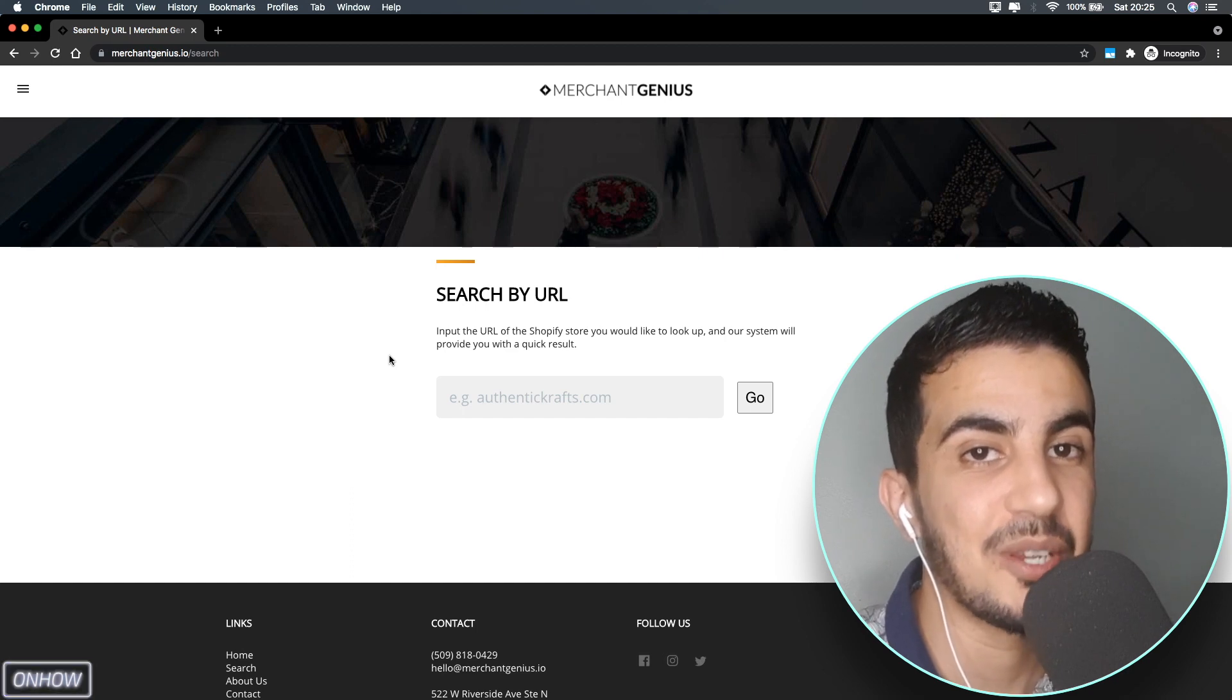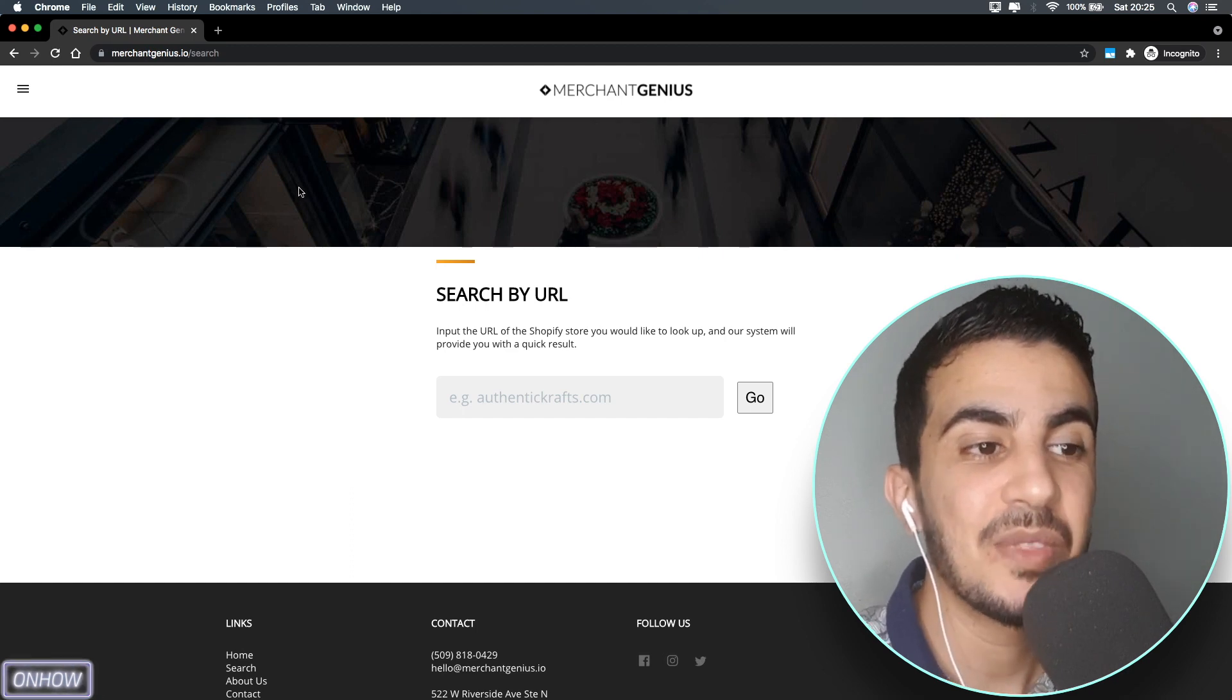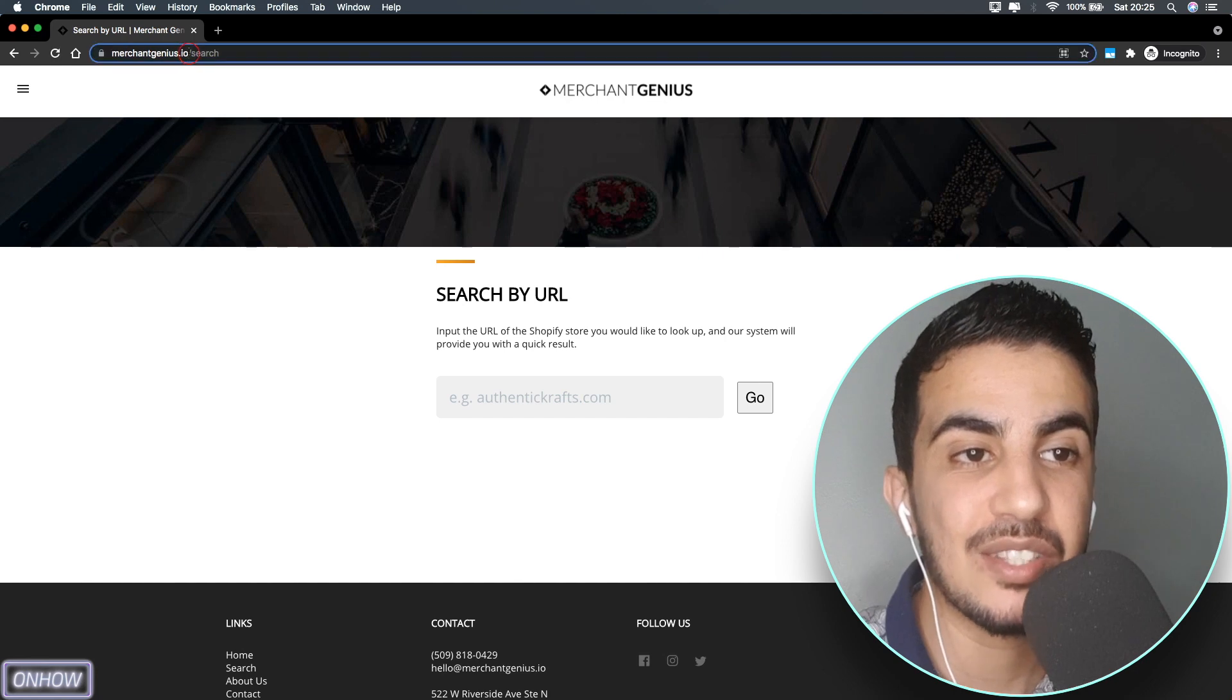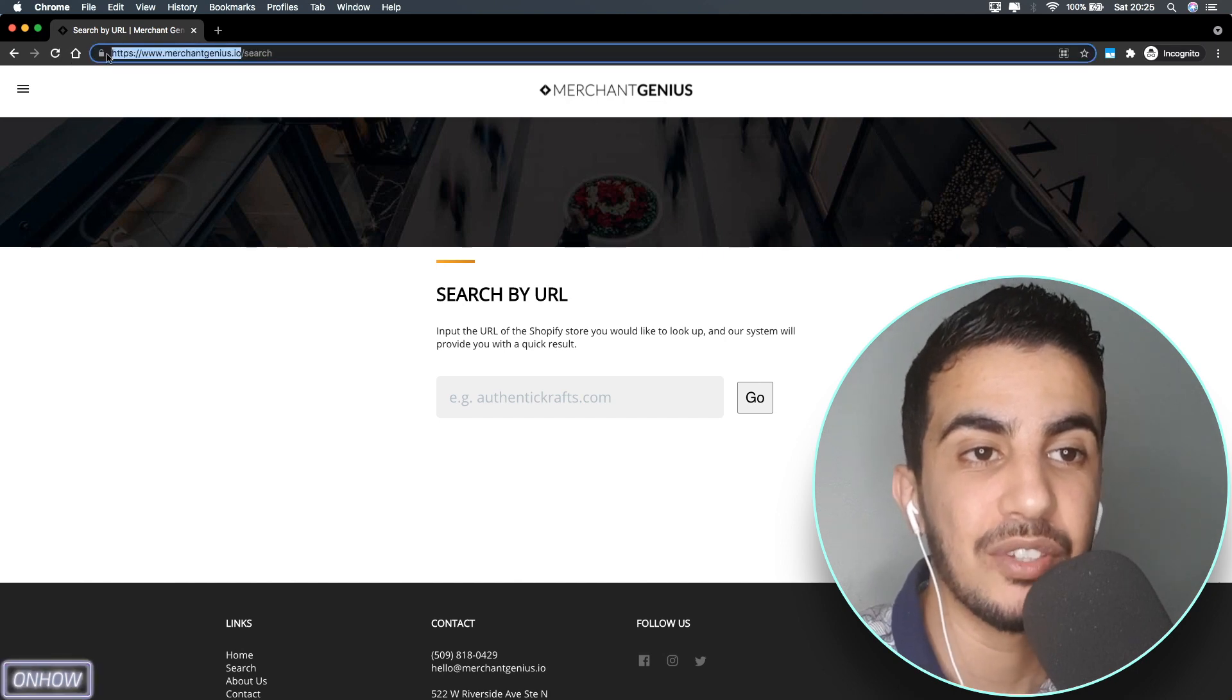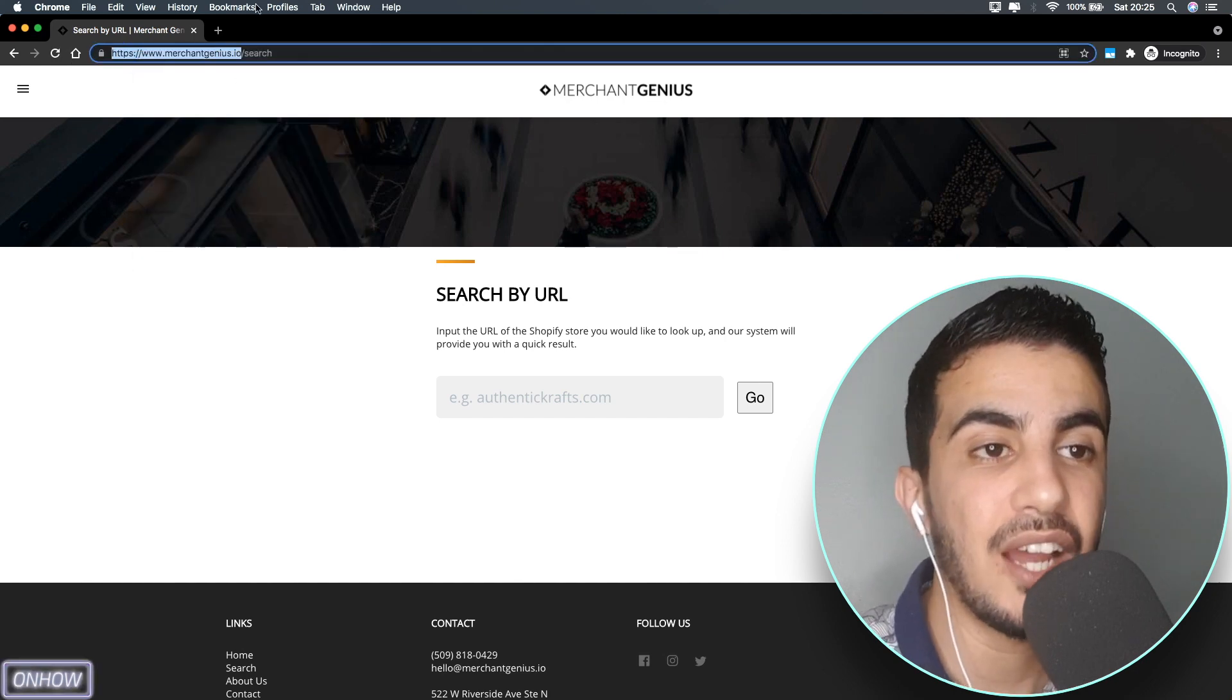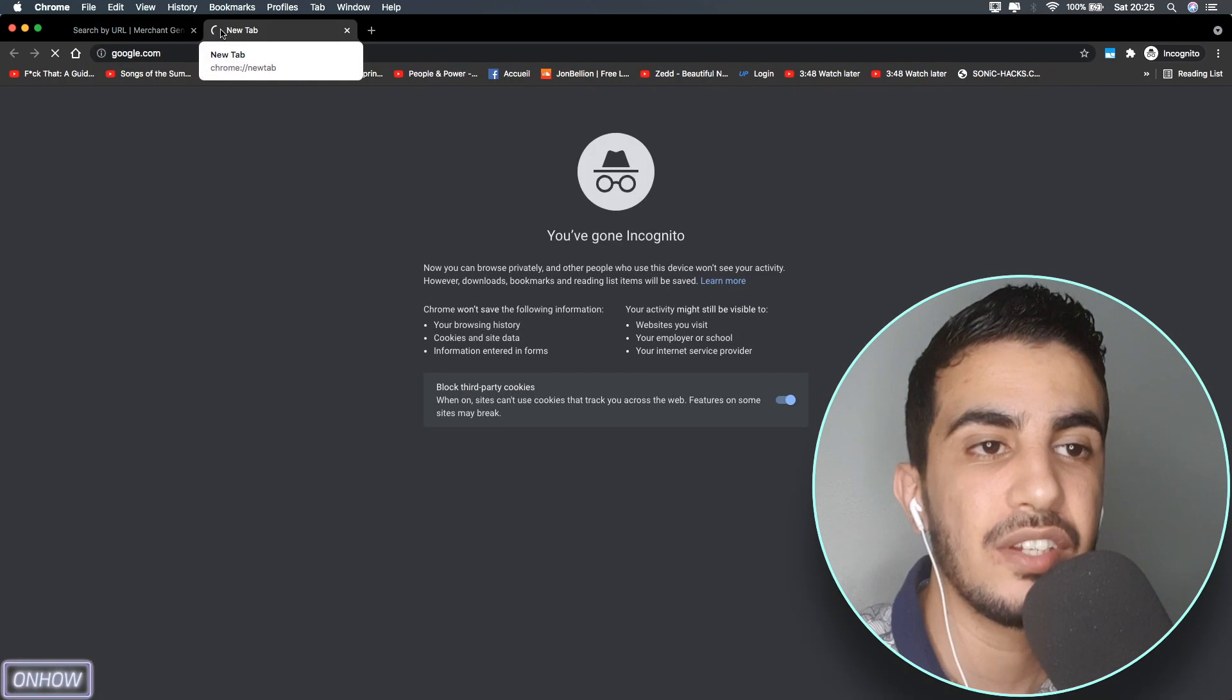To do that, simply copy the link for the website just like you see me doing right now. After that, open up Google search engine.